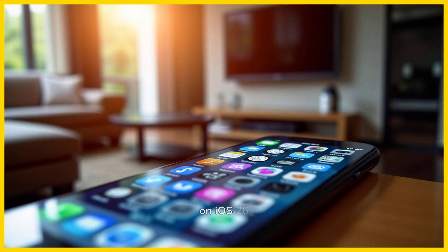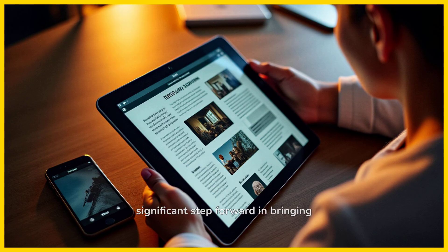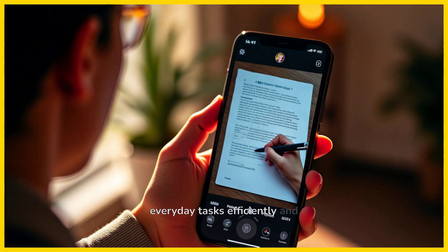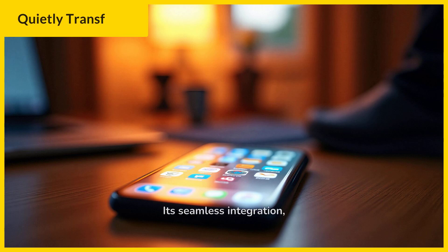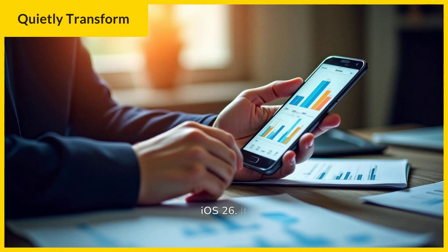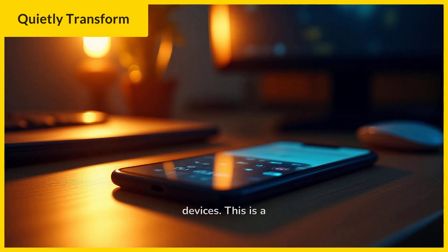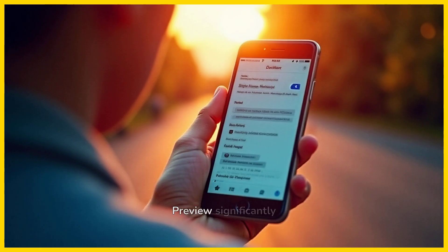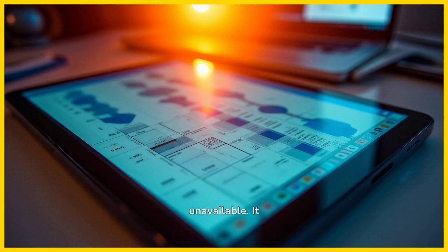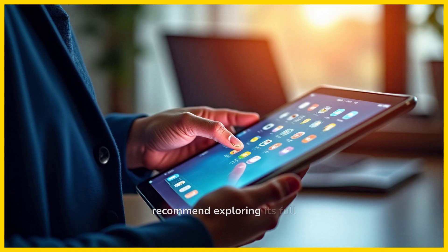Overall, Preview on iOS 26 is a welcome and valuable addition to the Apple mobile ecosystem. It represents a significant step forward in bringing desktop-class document and image management to iPhone and iPad users. Its seamless integration, free availability, and robust core feature set make it a must-use application for anyone running iOS 26. It simplifies complex workflows and empowers users to be more productive directly from their mobile devices. Preview significantly enhances the mobile experience and solidifies iOS 26 as an even more capable platform for both personal and professional use. We highly recommend exploring its full potential.